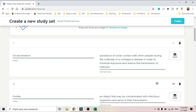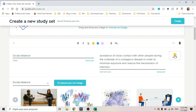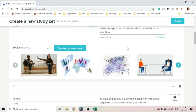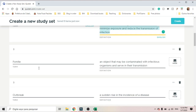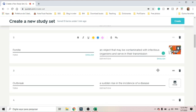What's so interesting about Quizlet is that it has a bank of images and it can actually read your text. So once you click on Image, it really understands 'social distance', and then you choose the image.